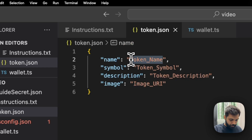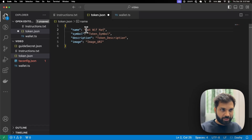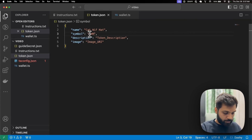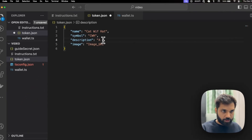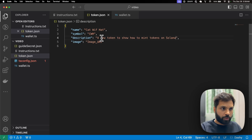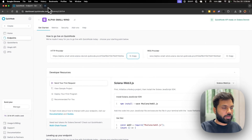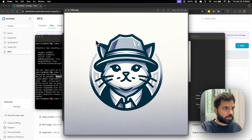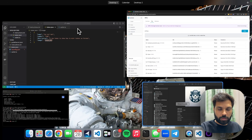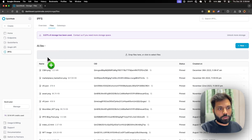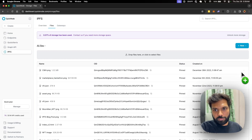Let's give our token a name — let's name it Cat With Hat — and the symbol could be CWH. Now we will need a description: 'New token to show how to mint tokens on Solana.' And over here we will need an image URL which will be our icon for the token, so let's quickly grab a file and upload it.